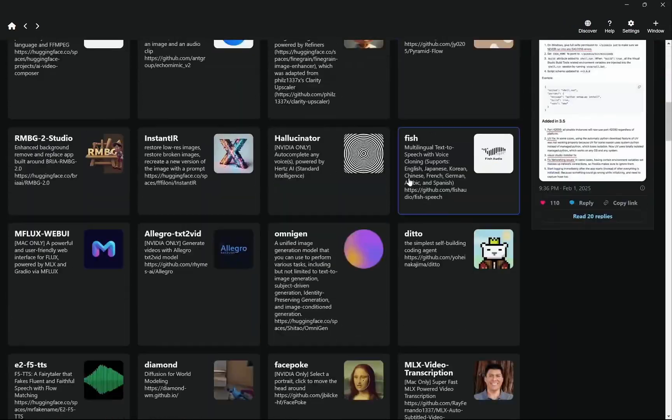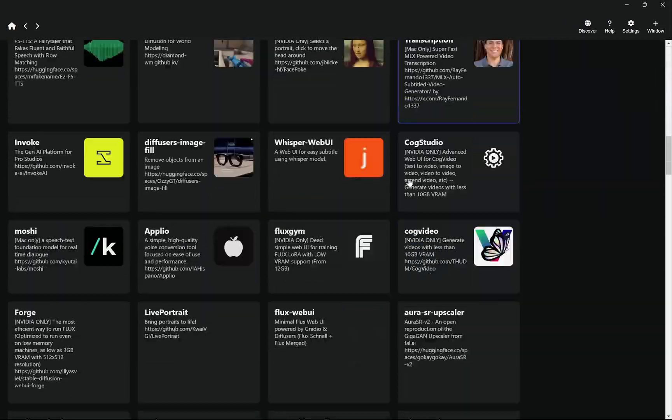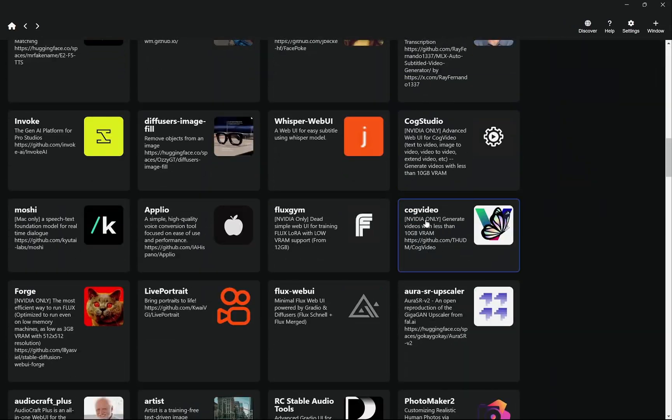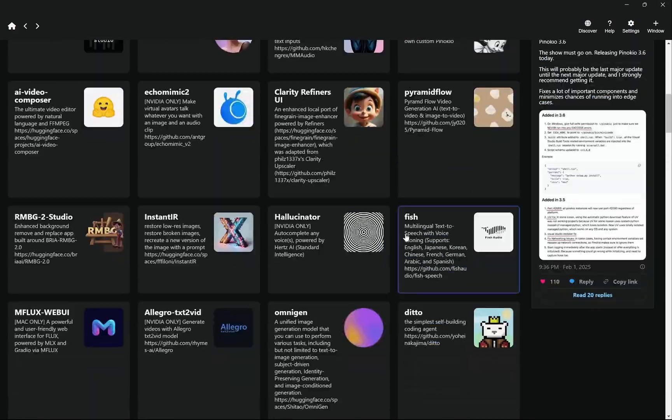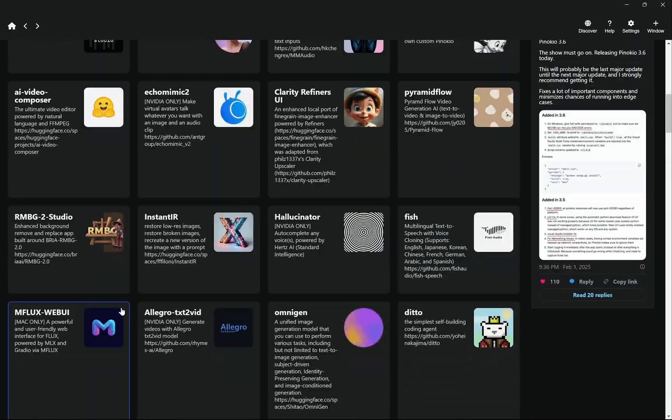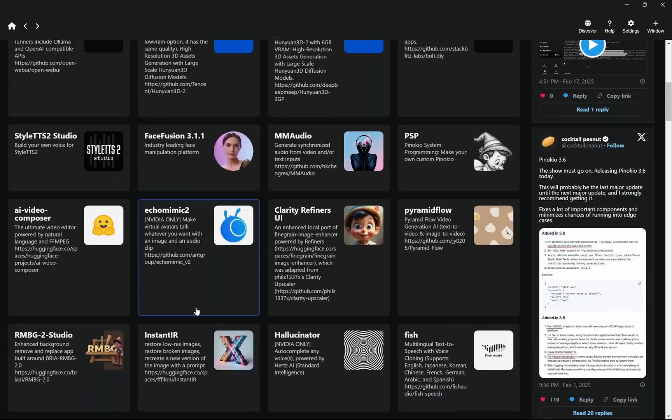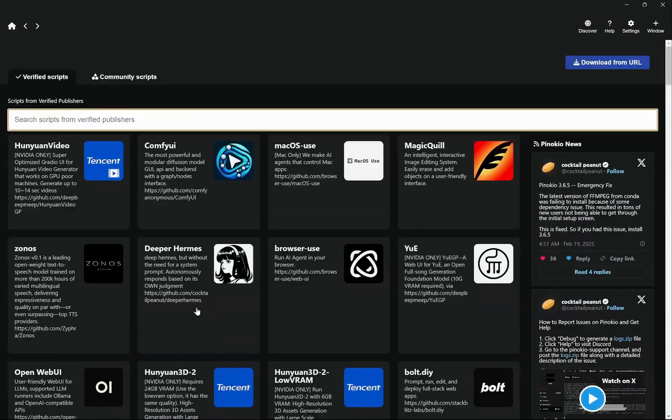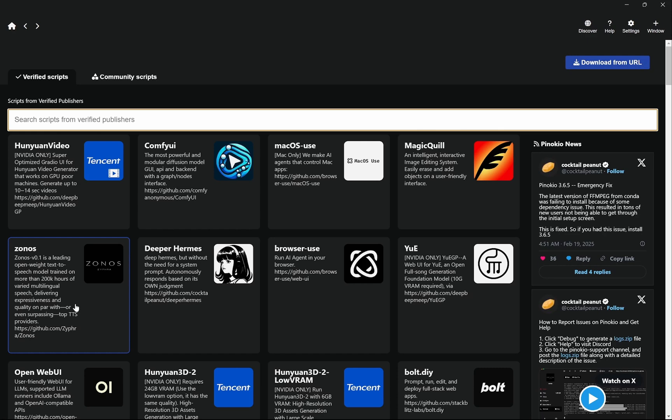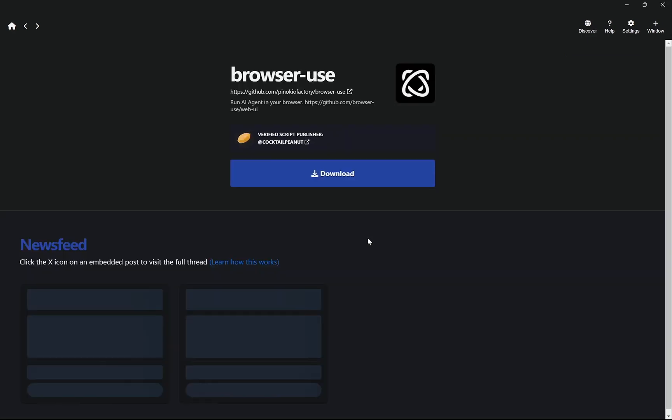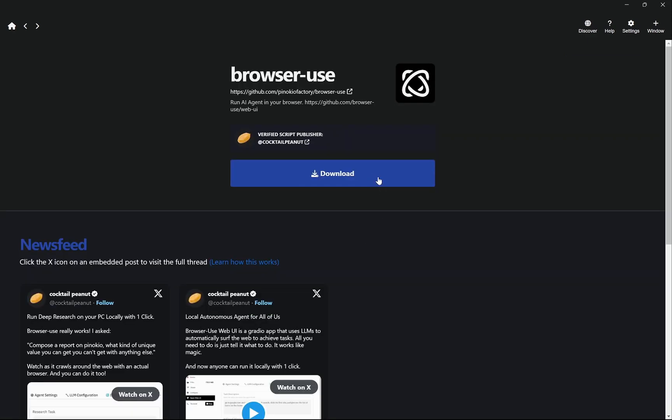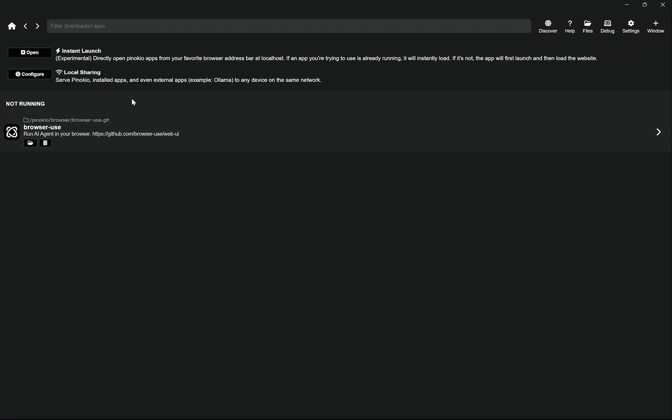In the Discover page you can see you will get everything that you need. There's like ComfyUI, there's InstantIR, there's Zonos for audio generation, but we are interested in Browser Use. So you would go to Browser Use and download it.